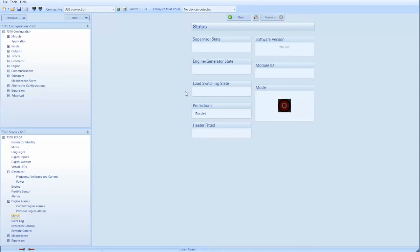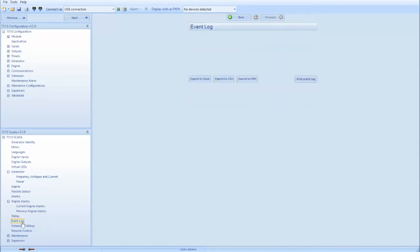Below status, you can select event log and the event log will store up to 250 events. As the event log reaches 250 events, the oldest event will drop off.